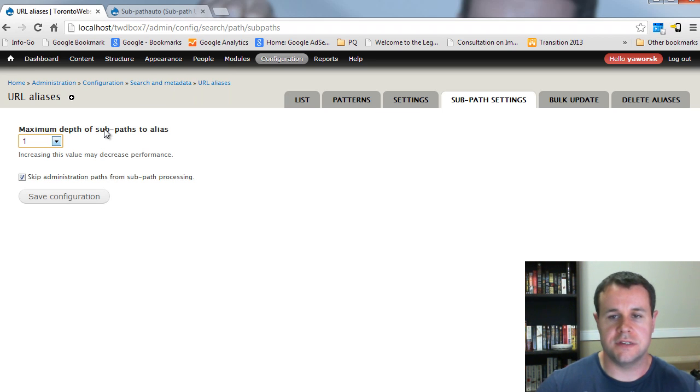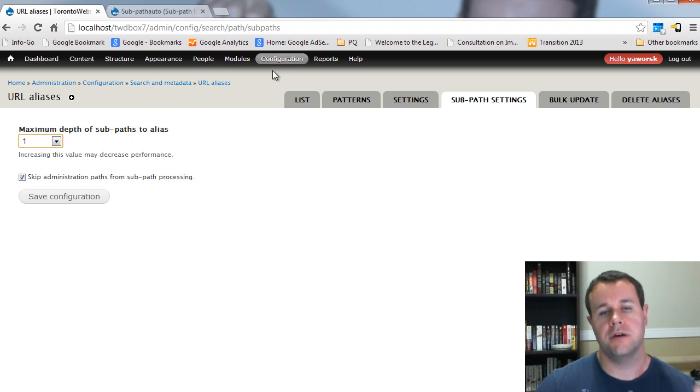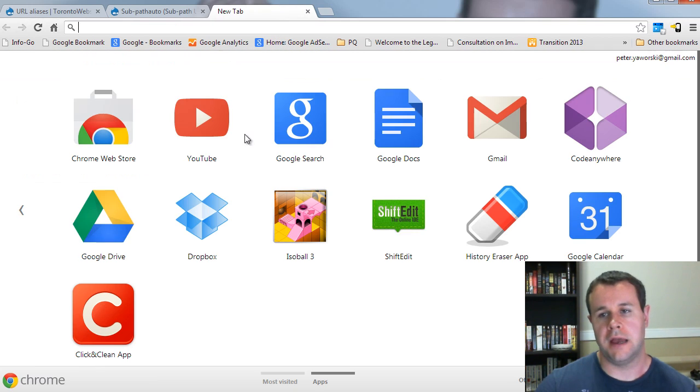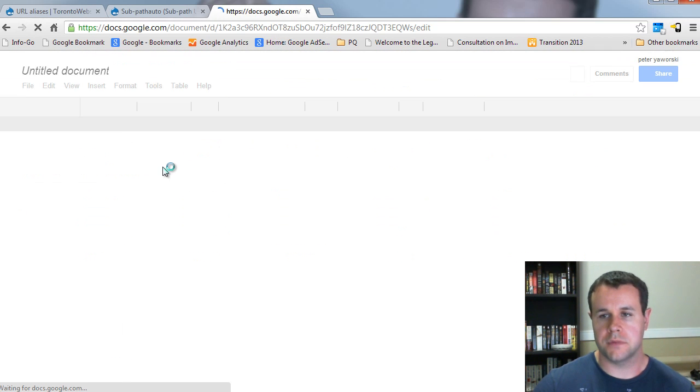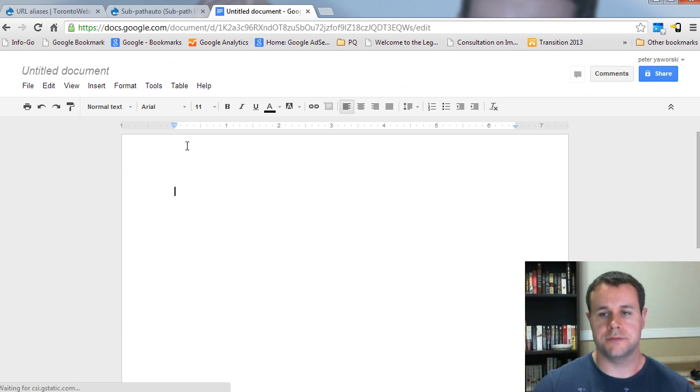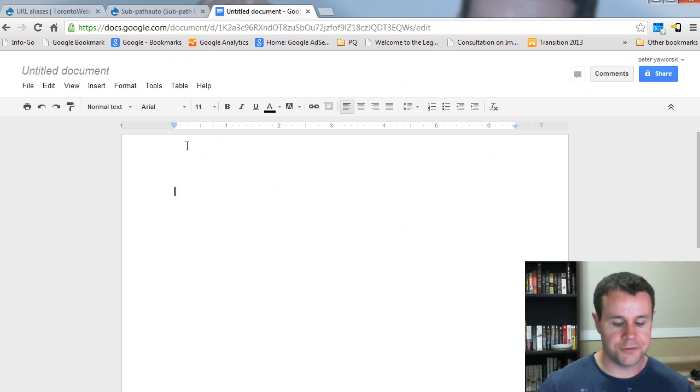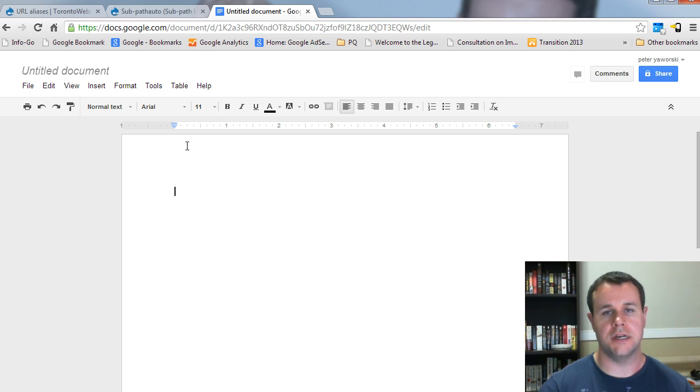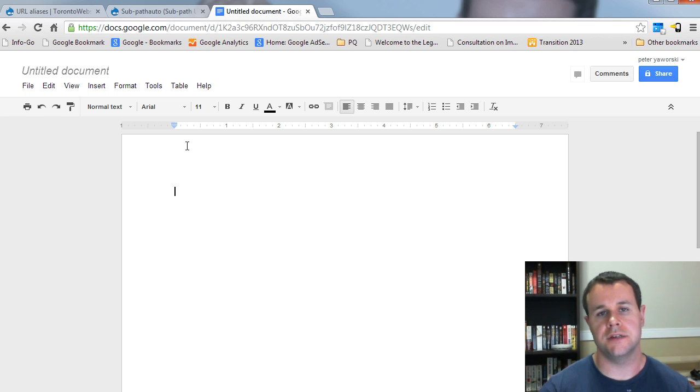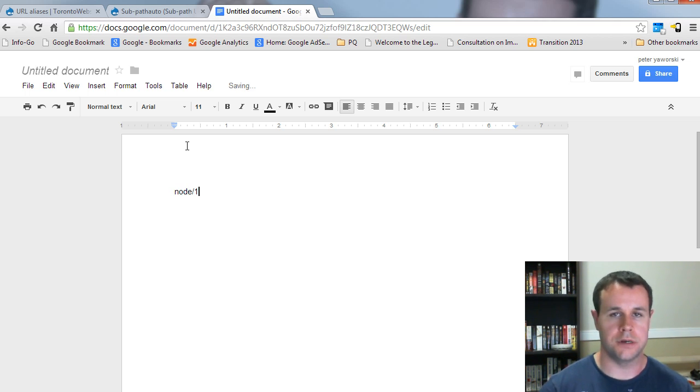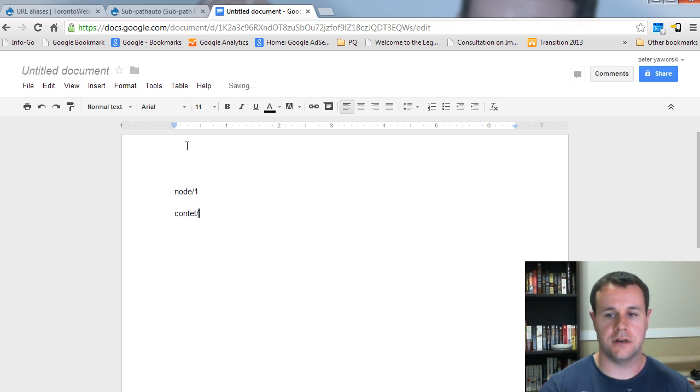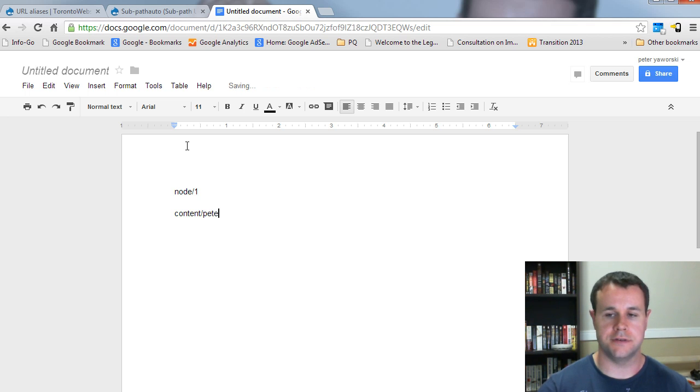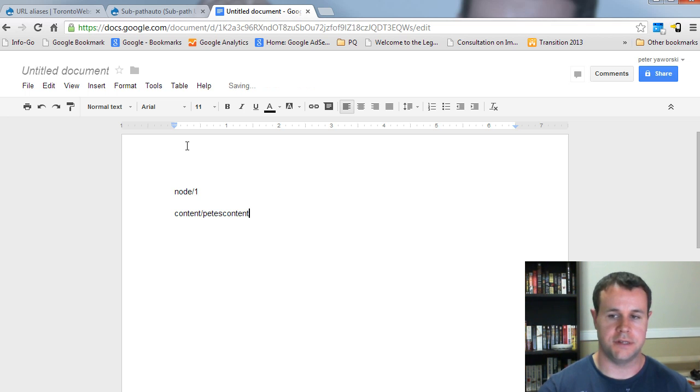Essentially, what this is, is it refers to the parts of the URL that come after the argument. So, looking at a Google Doc, your typical Drupal system URL would be node slash one, right? We've used path auto to create this as content slash whatever the title is. So, let's just say Pete's content, right?